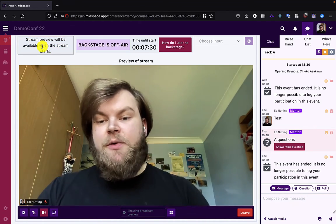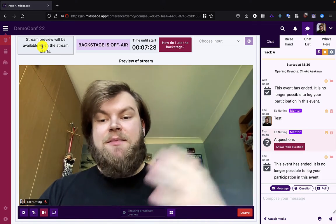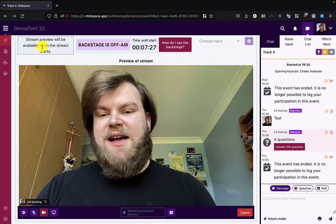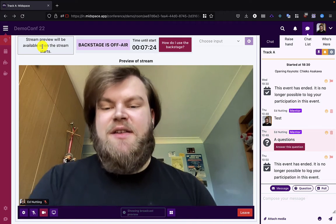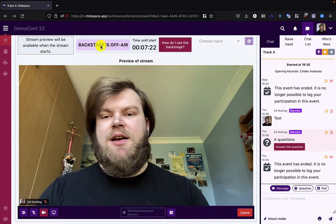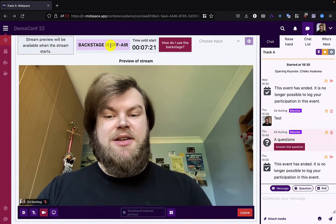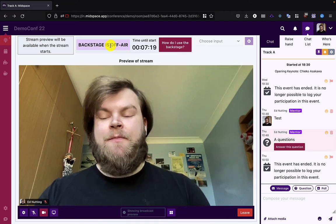The stream preview has a lag. The lag is the same as the audience lag, but you should basically ignore it. As a presenter, when the backstage says you're live, it means you're actually live and everyone can see and hear you.